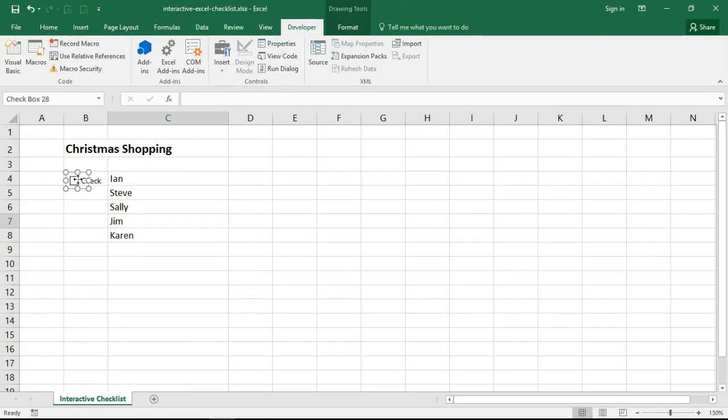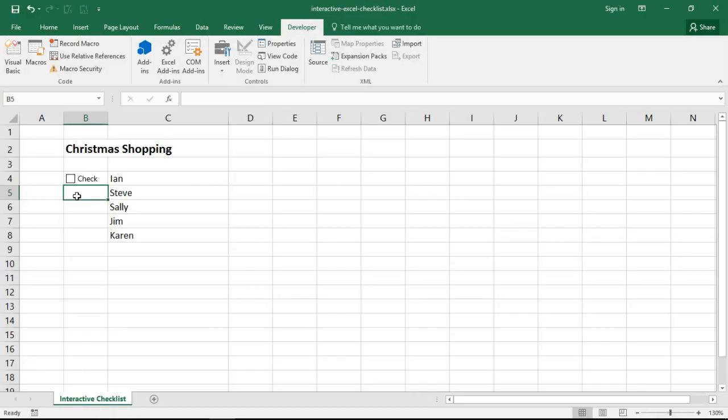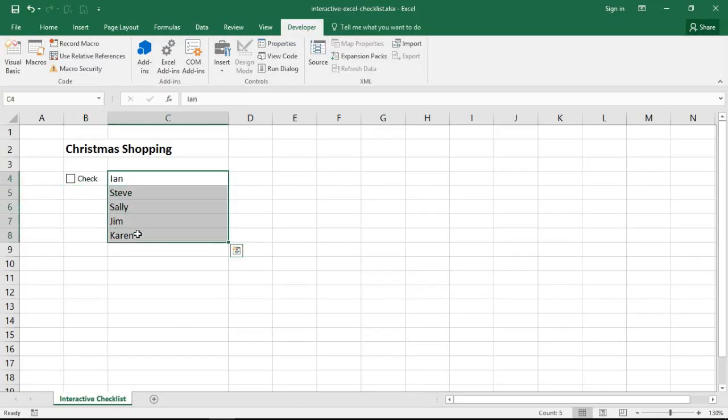And then I'm going to simply click and drag to kind of draw that onto my sheet and position it as desired. So that's going nicely in the center of that cell. Now you'll notice that it puts a default label of check box, and that is not what I want.